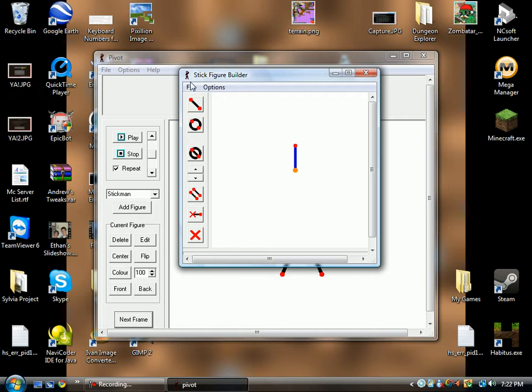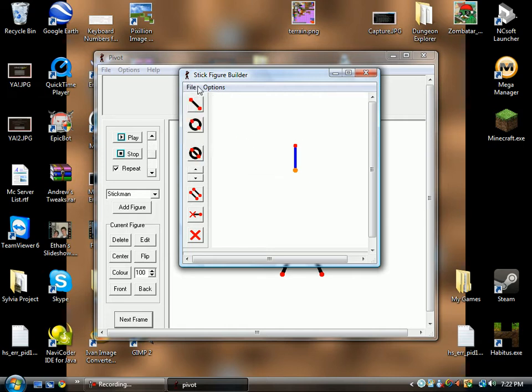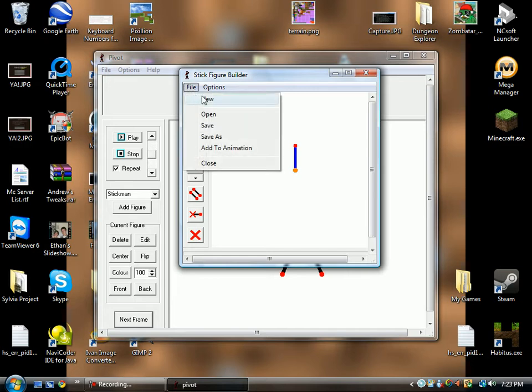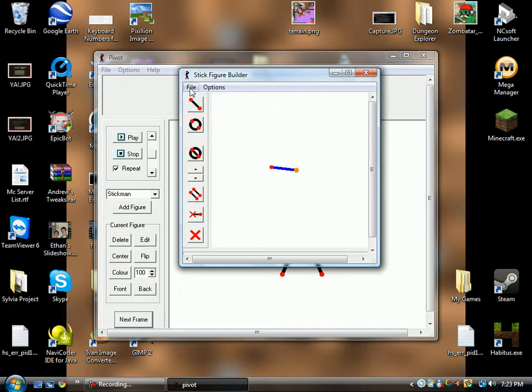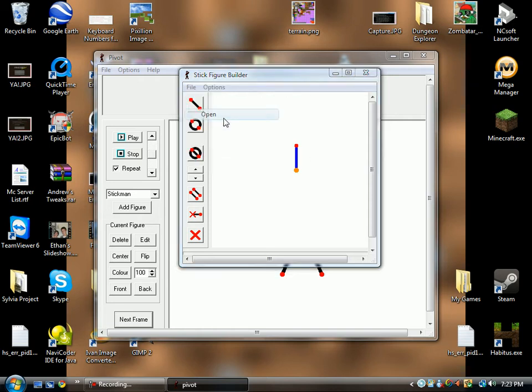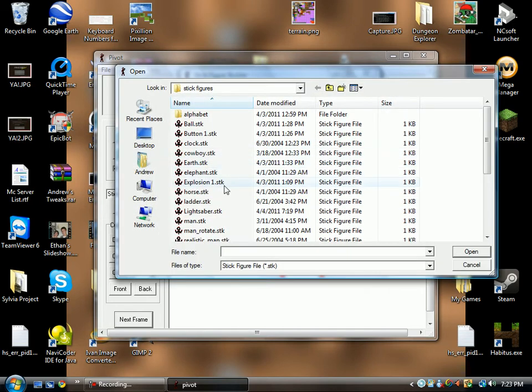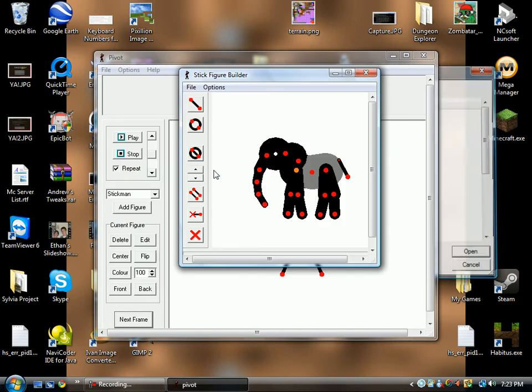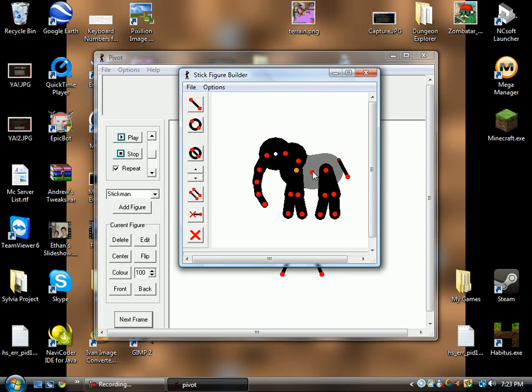So let's start off by going through this bar at the top here. First we have New that allows you to start a new figure type. Open allows you to open a figure type that's already made.